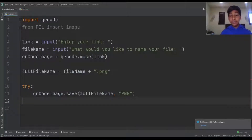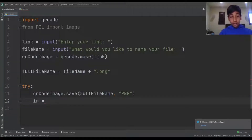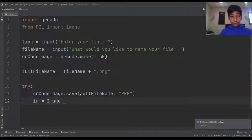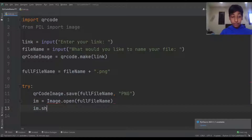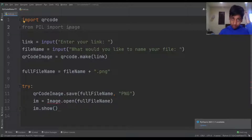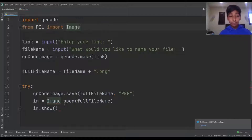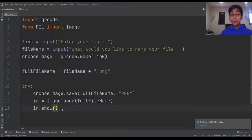Now we want to say im = Image.open(full_file_name) to open up whatever the file name is, and then im.show() to display it. Also, we have to make sure it's 'from PIL import Image' with a capital I — that's all we have to do.